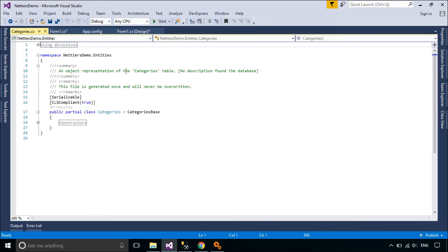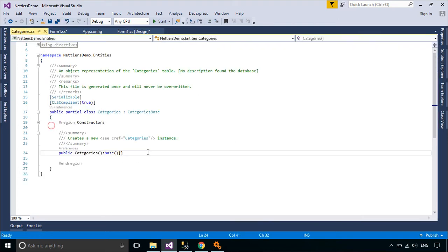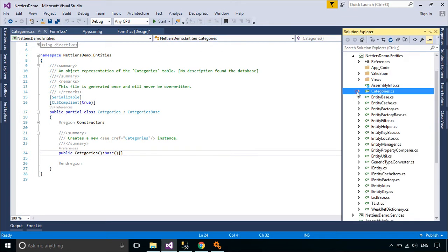You can see the Codesmith tool auto-generate the entity layer, data layer, and service layer.